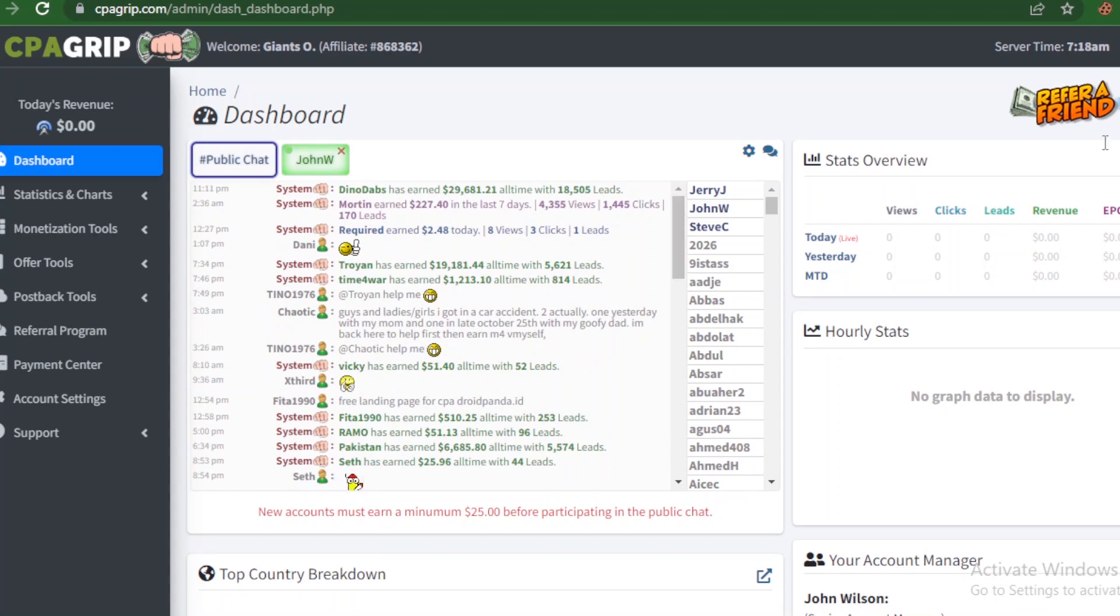Alright guys, so if you are here to create your account on this platform, I'll leave the link to the video about the step-by-step process that you can take to sign up on this platform and equally get your account approved.